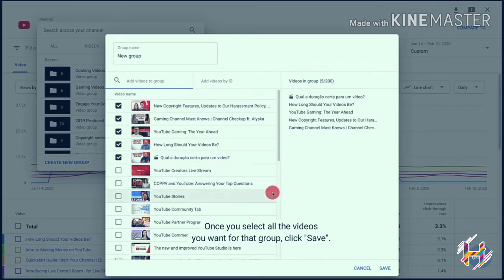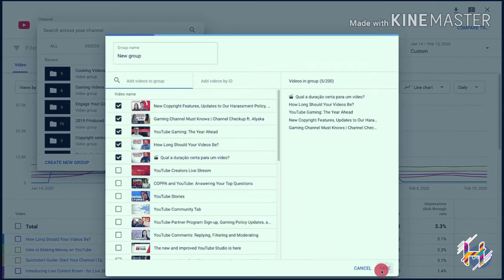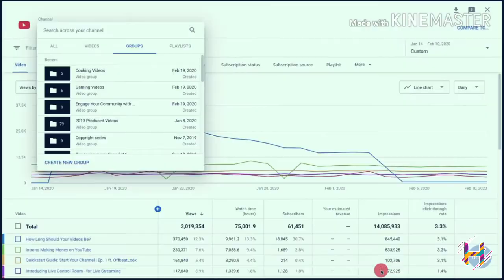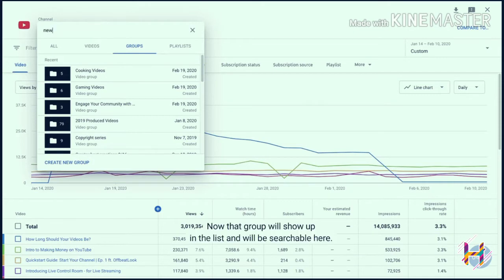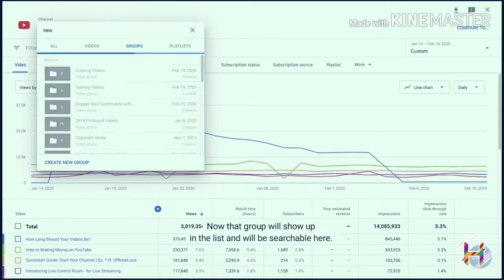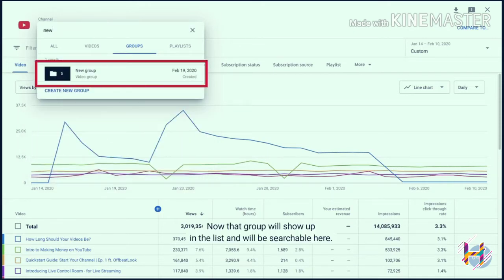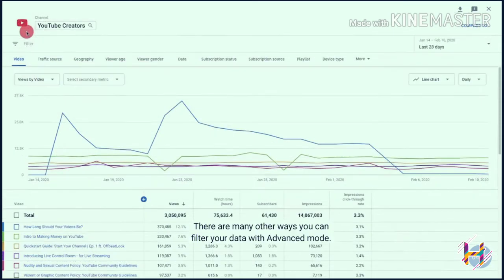Once you select all the videos you want for that group, click Save. Now that group will show up in the list and will be searchable. There are many other ways you can filter your data with Advanced Mode.